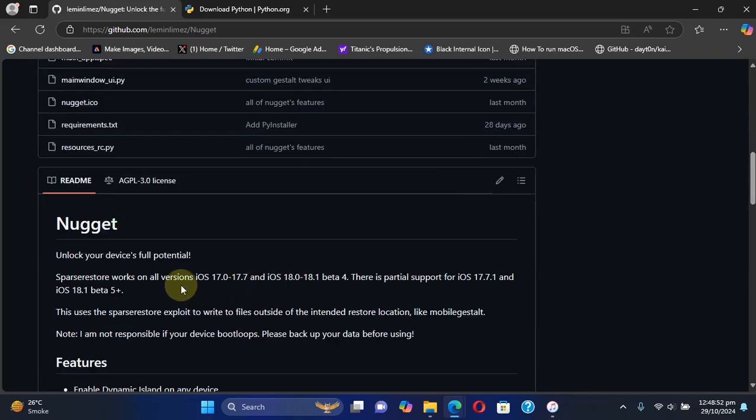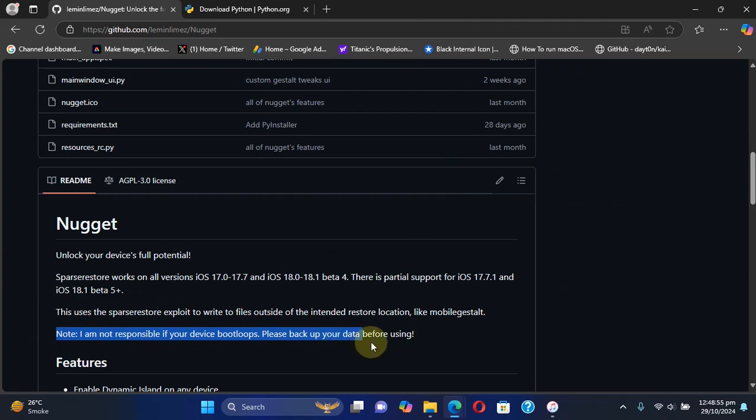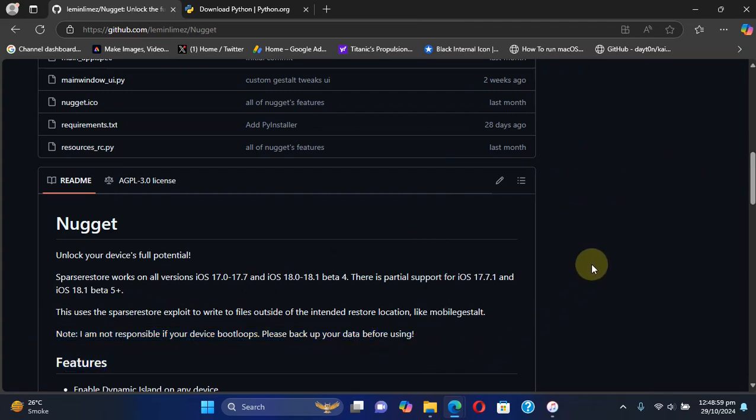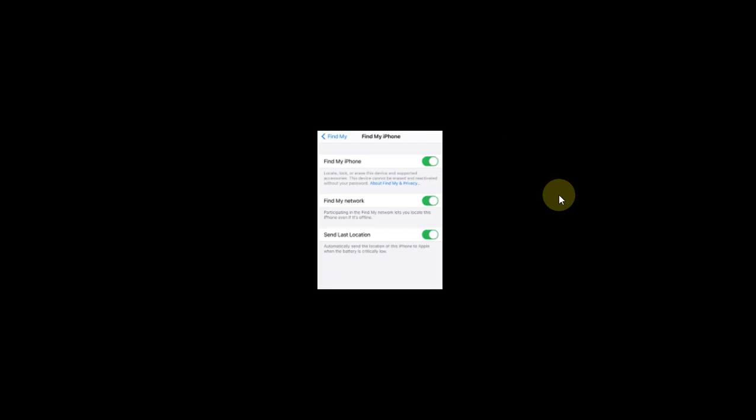It is highly recommended that you please backup all data on your device before using this, because if in case anything goes wrong you can always restore your backup.